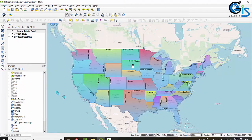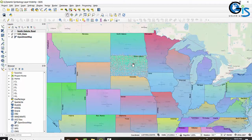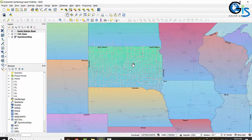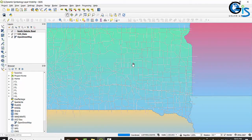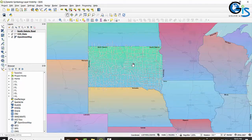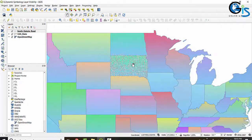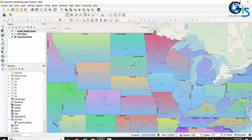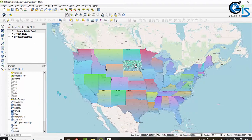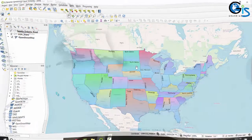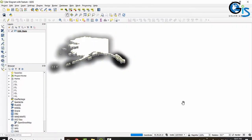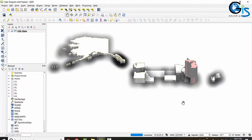When I zoom out, the road is invisible. When I zoom in, the road is visible — same as our base map. After a certain zoom level, a particular feature will be visible or invisible, whatever you want. You can do all of this by using QGIS, and all of this we will learn in this course.